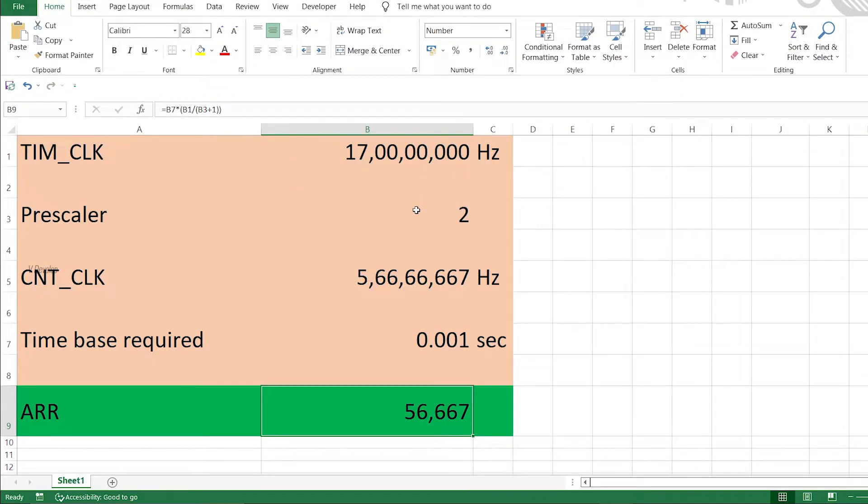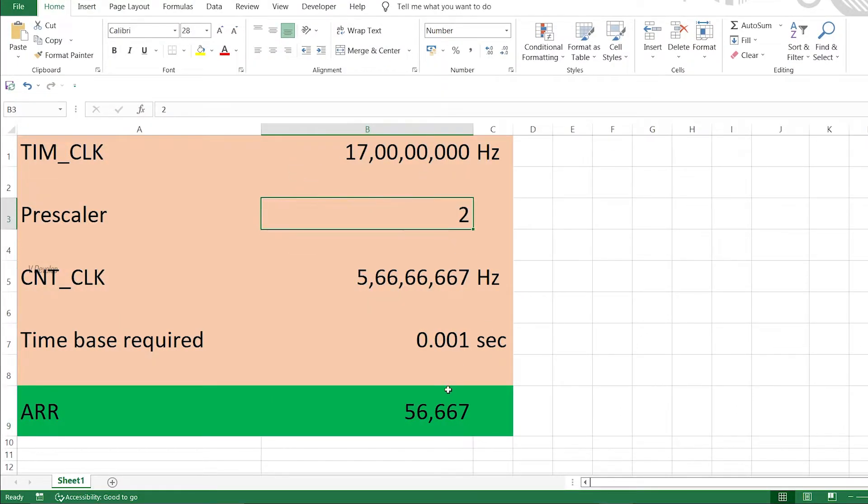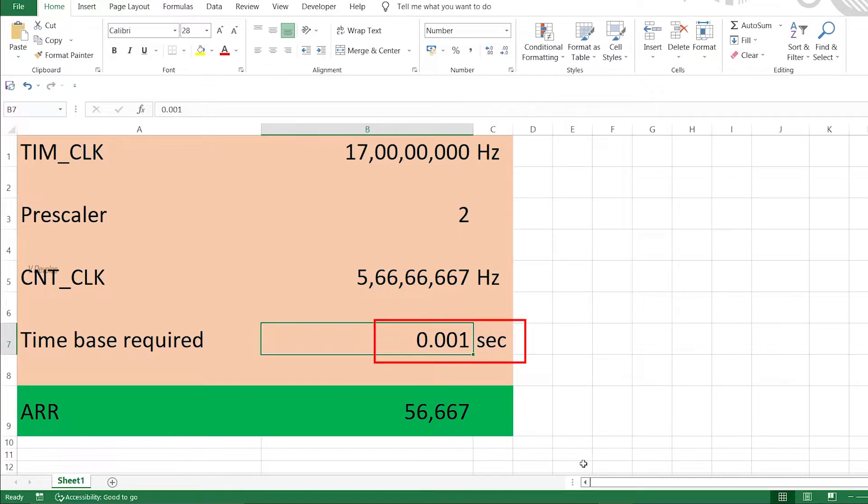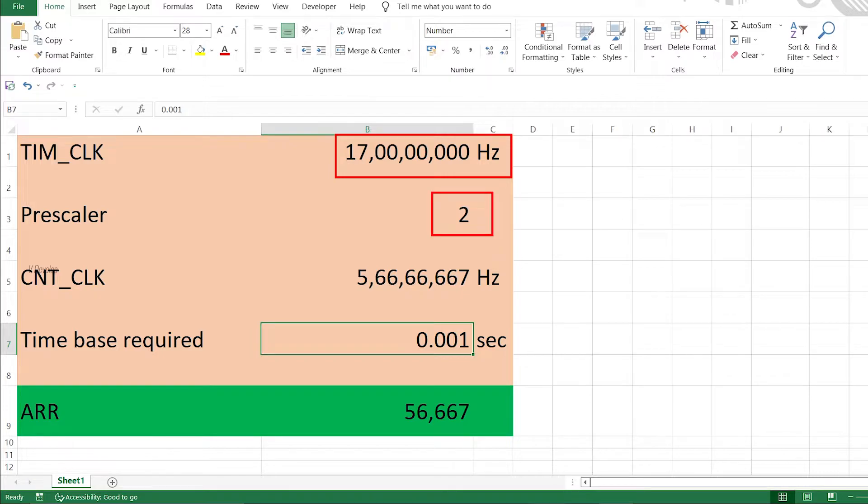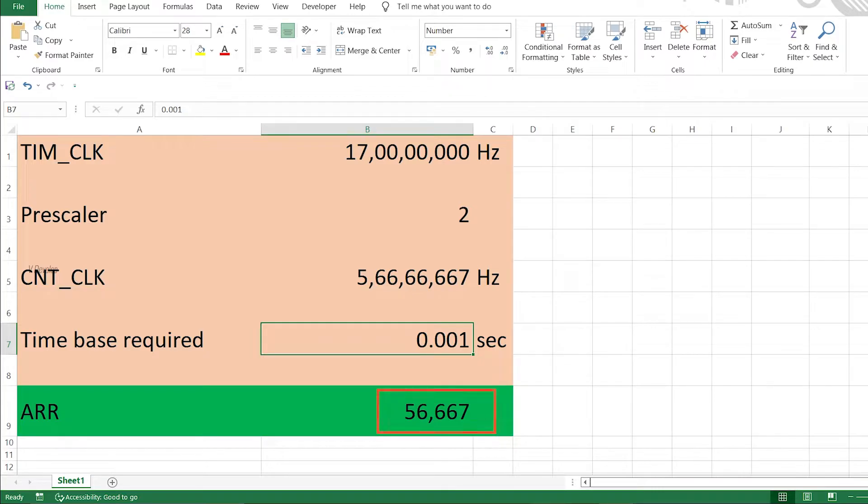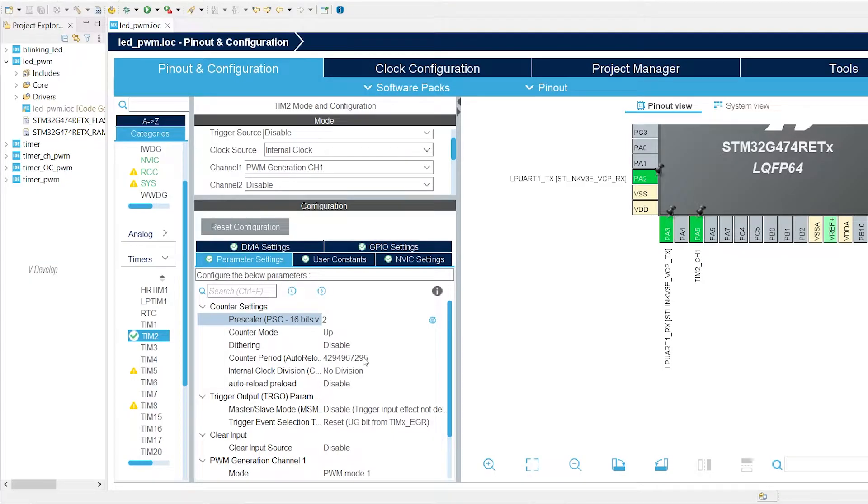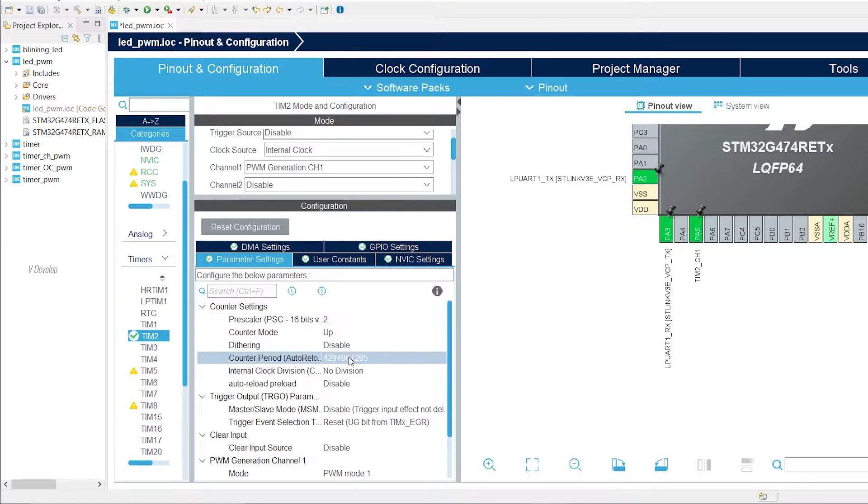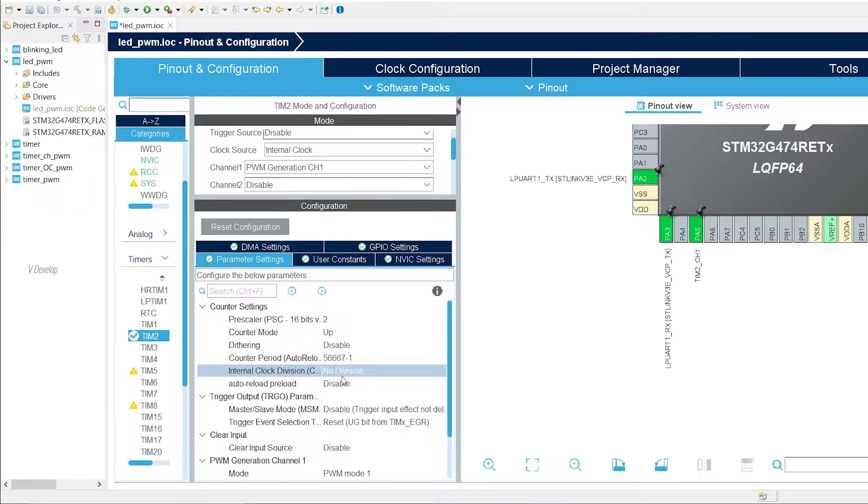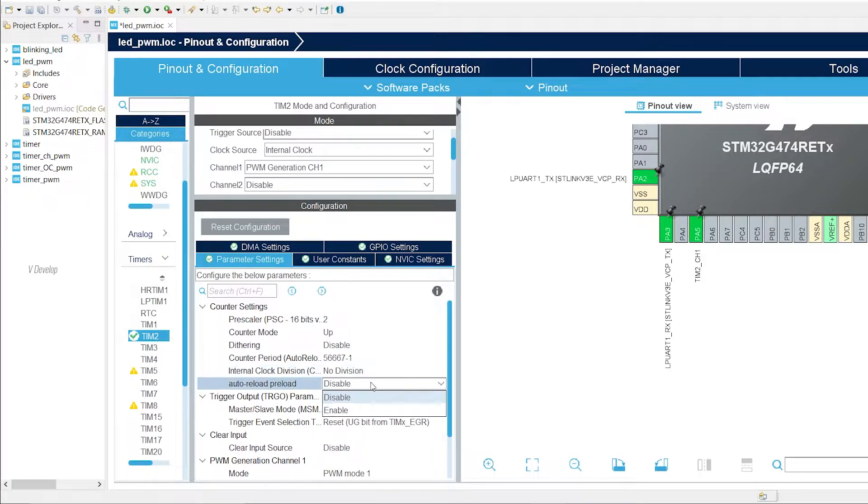As you can see in the Excel sheet, for a time base of 1 millisecond and a timer clock of 170 MHz, we have to use a prescaler of 2 and ARR value 1 less than 56,667. Let's fill these values here. If you have any doubts on calculating timer parameters, you can refer to my previous video on the timer and clocks. Let's enable the auto reload preload feature.